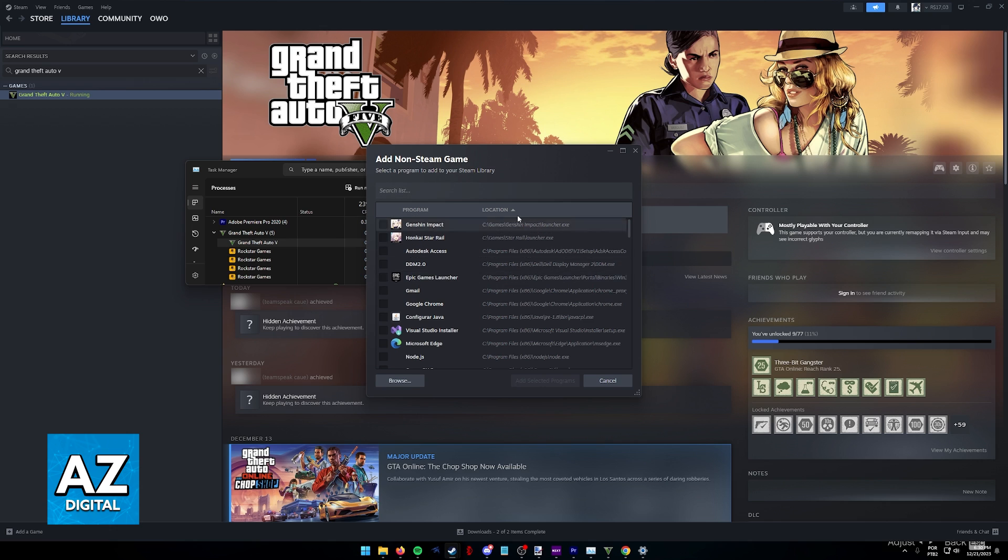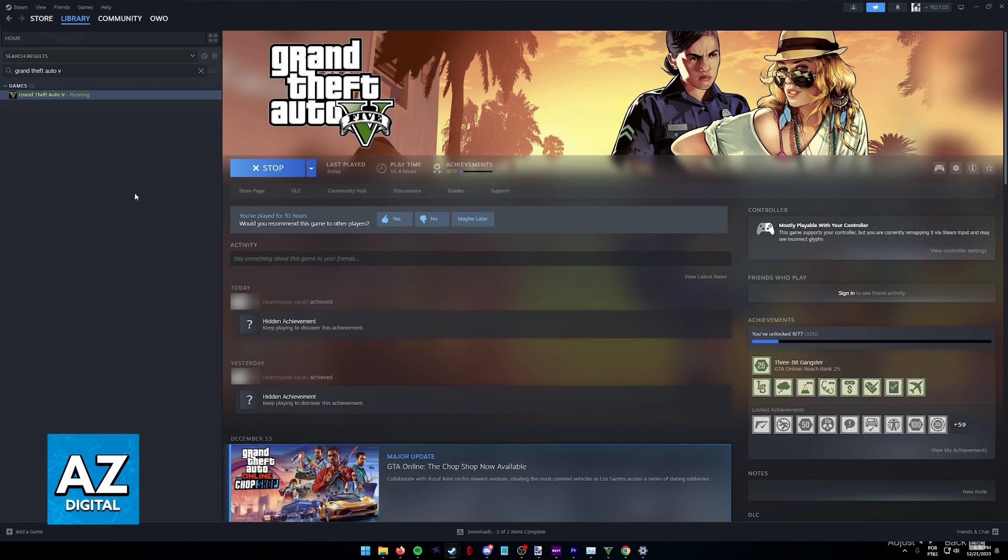Afterwards, just look for it on this list and make sure that it has been properly added to your library if you don't already own the game on Steam.